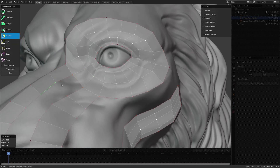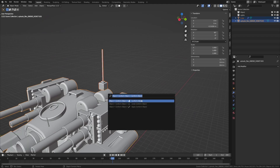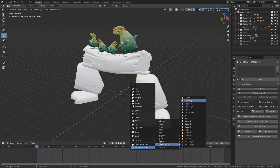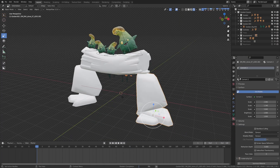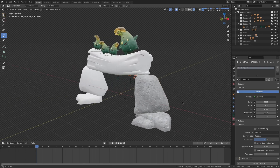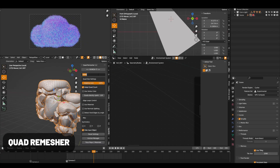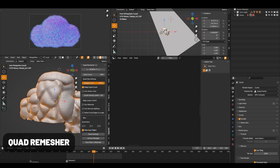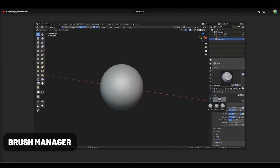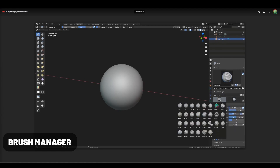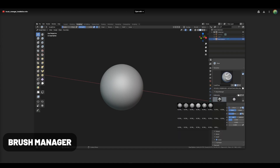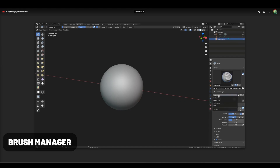Moving on to some of the paid add-ons — I want to offer full disclosure that some of these are affiliate links, which I will label in the description, but I wouldn't recommend anything I wouldn't use myself. Quad Remesher is, quite frankly, the best option for remeshing in quad topology, and it has quite a bit of features to guide the topology as well. Brush Manager adds a panel to easily access custom brushes similar to the Asset Browser when sculpting, and it comes with options to import, append, and more, making it a bit more user-friendly than the native package.